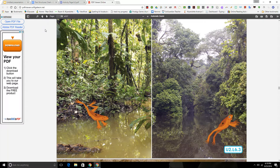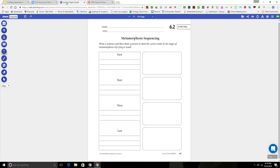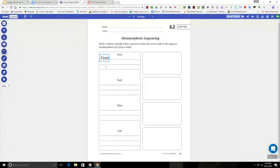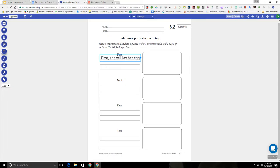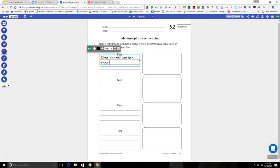Okay boys and girls, we're going to pause here. I think you heard me say first as a sequence word. Let's go to our activity page and put in what happened first. I'm going to start my sentence: First, she will lay her eggs. You might want to pause the video while you finish writing this down.